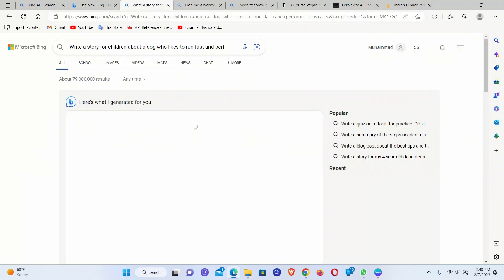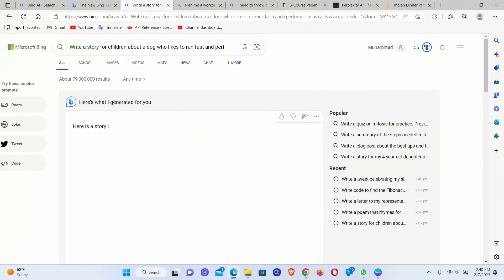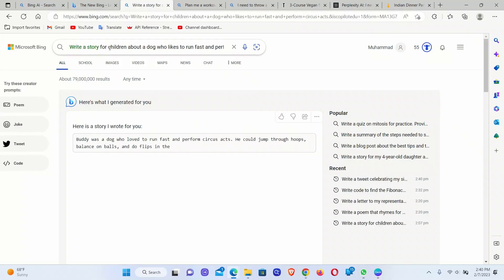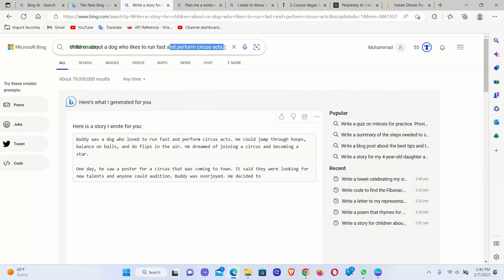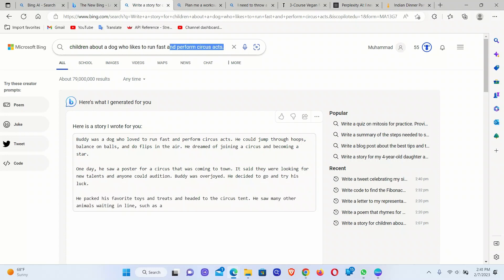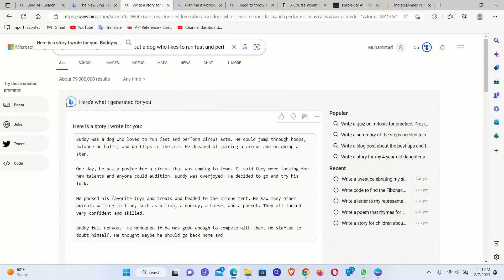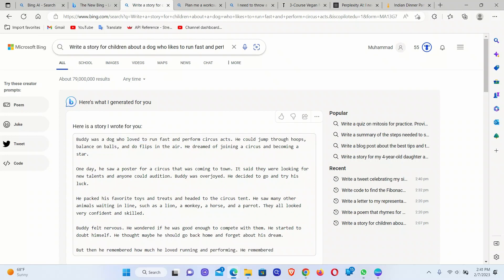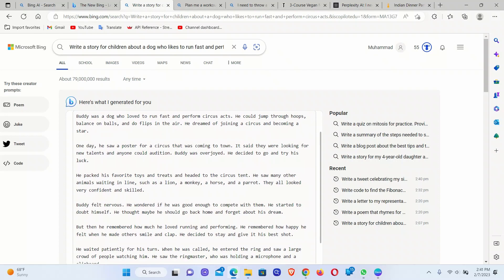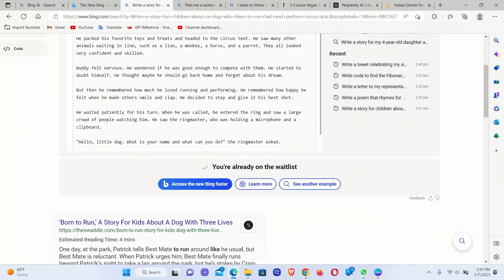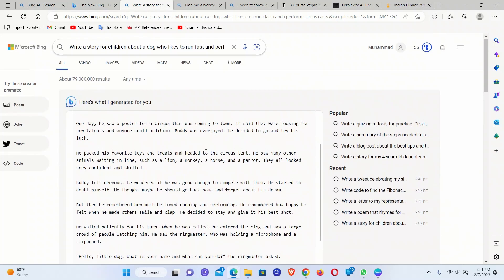So let's see what else it can do. Write a story for children about a dog who likes to run fast and perform circus acts. But he was a dog who loved to run fast. Nice.